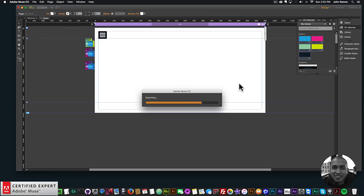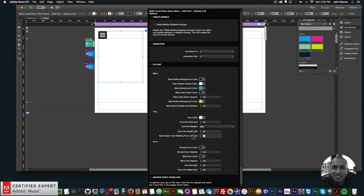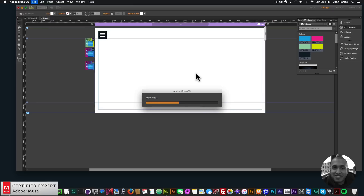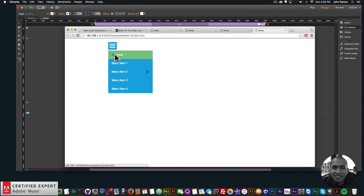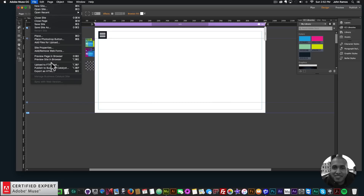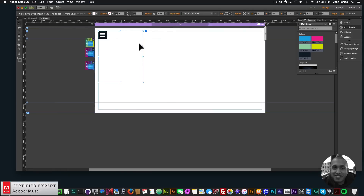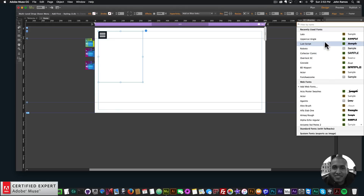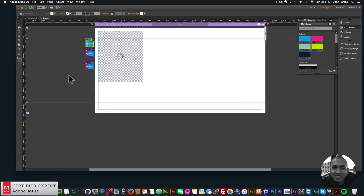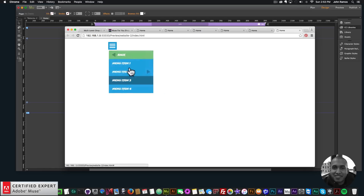I'll set the icon size to 32. Back in the browser the button is larger but the back label overlaps, so in the styling I'll increase the padding from 30 to 50 pixels. Now the back label is properly offset and shown in yellow. I can also change the number of menu items — let's say eight for the last sub menu. To change the font, I'll click the styling widget, go to Text, and select a new font.